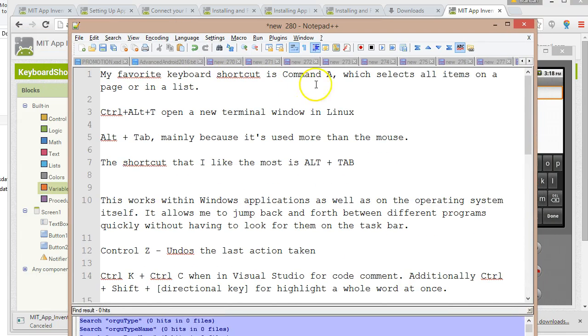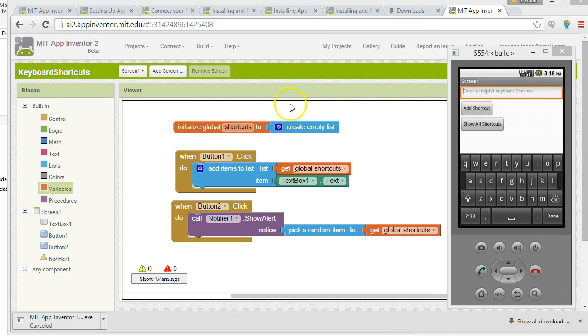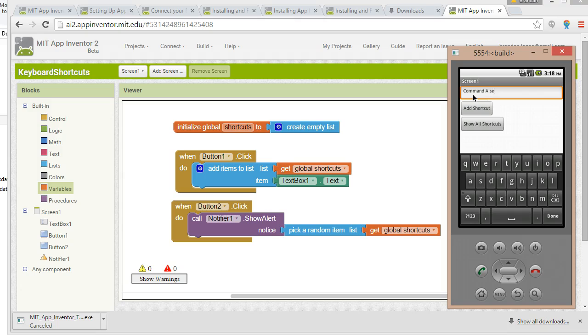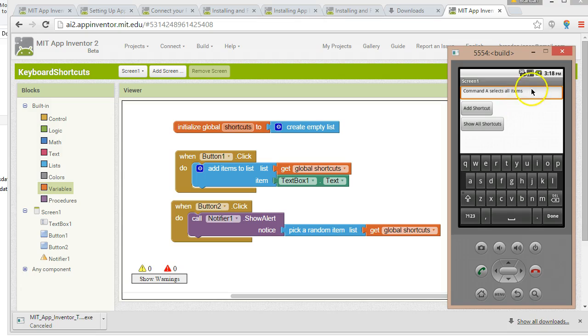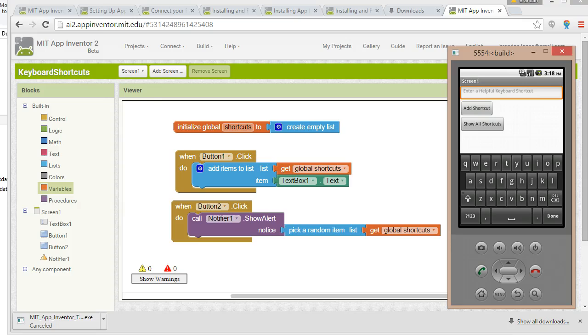Command-A selects all items in a page or list. Let's use that one. Command-A selects all items. And I'm going to choose Add Shortcut. Now you see that we kind of have a usability issue here. First of all, there's no confirmation that the shortcut was added. We might want to do something like change the color of the background of the screen. That might be a good idea. We also probably want to clear out the text that is up here in this text box. So we'll remember that. Those are a couple usability things that we're going to want to take a look at.